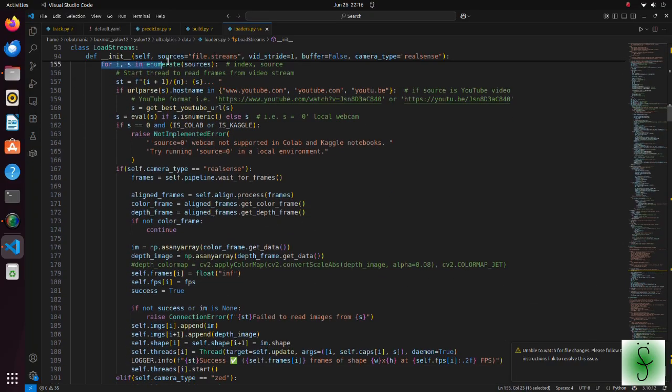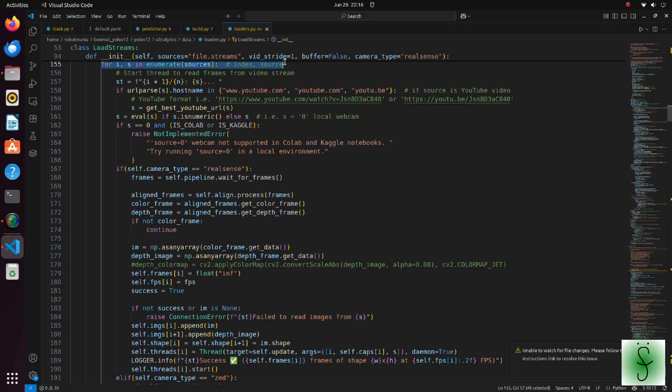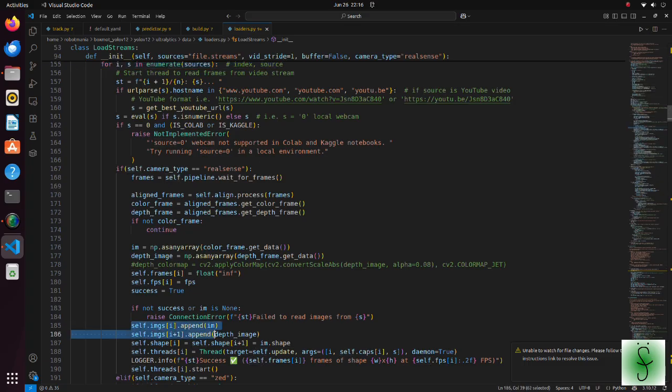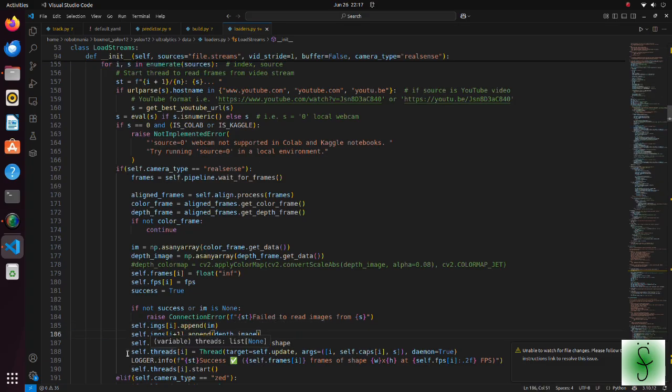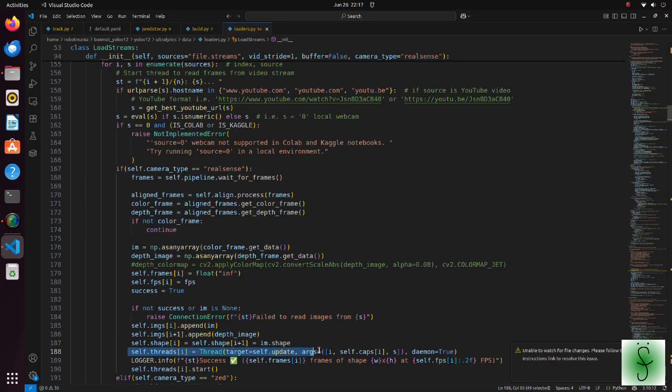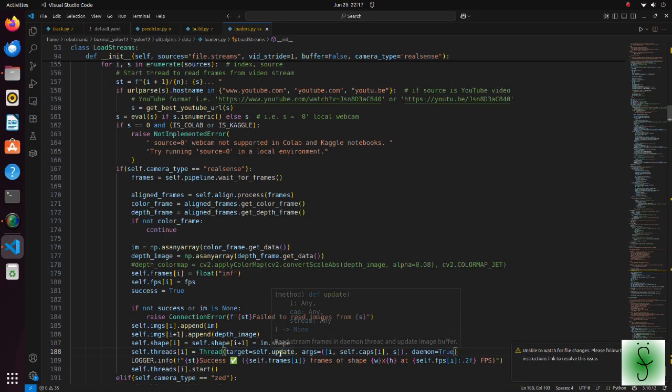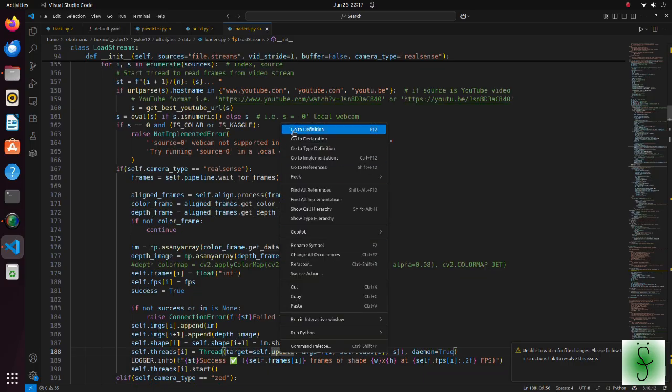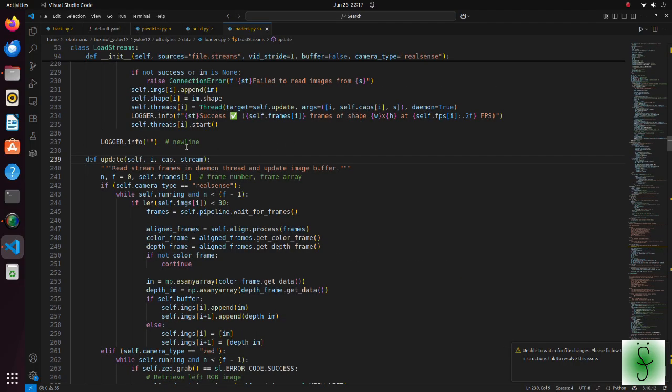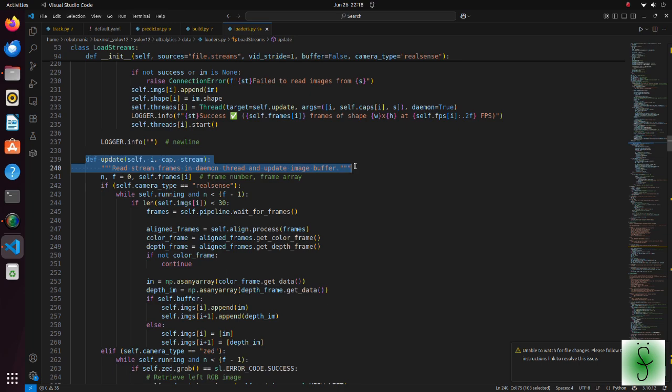Under the enumerate statement, we obtain frames from camera. Again, for two image lists, there is only one thread because both images are coming from one stream. In this thread, the update function is started. This function reads stream frames and updates image buffer.